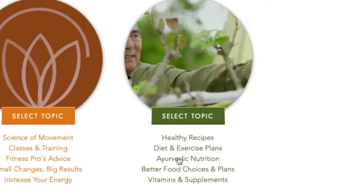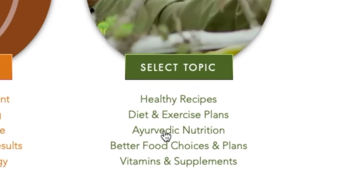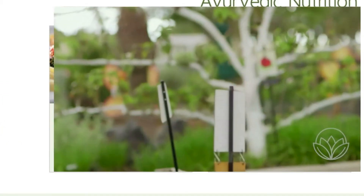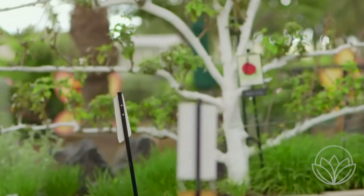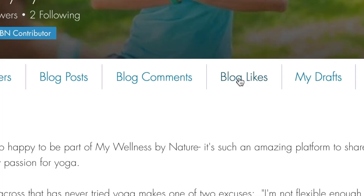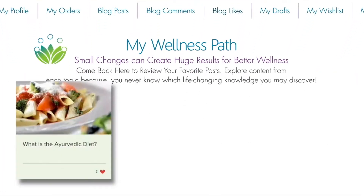Step 3: Want to add one of the topics to your wellness path? Give it a heart. All of the topics you like are automatically added to your personal profile under blog likes.